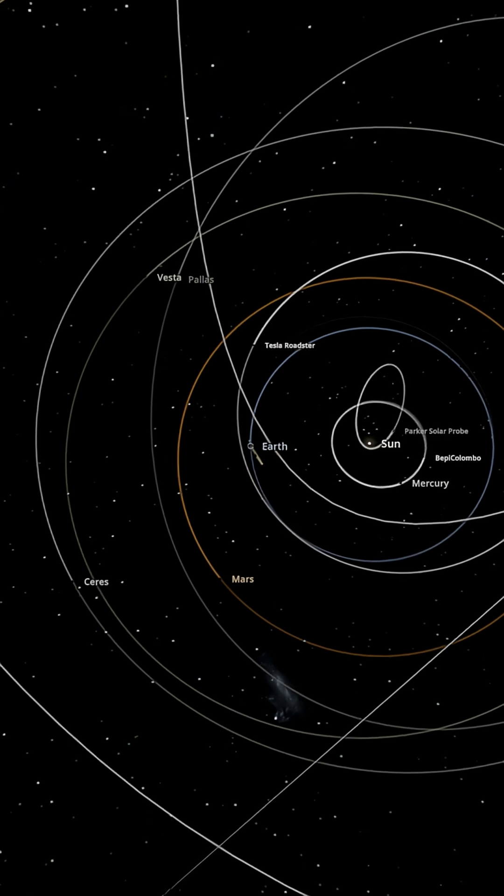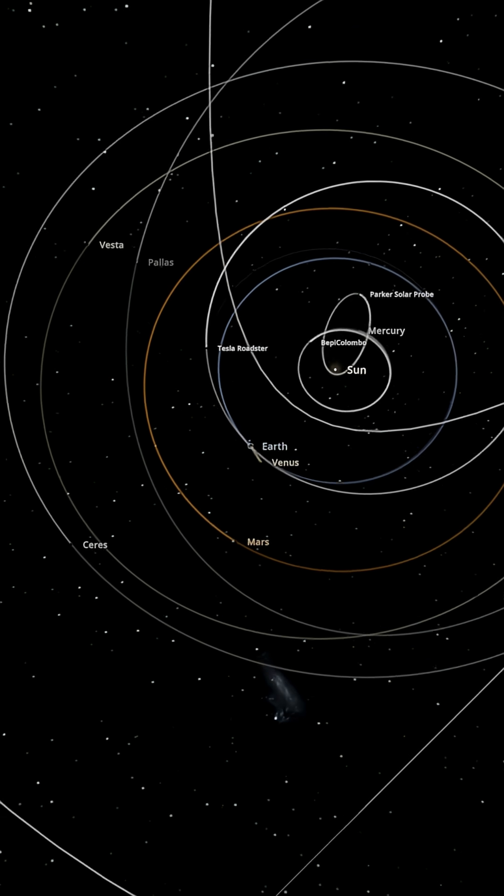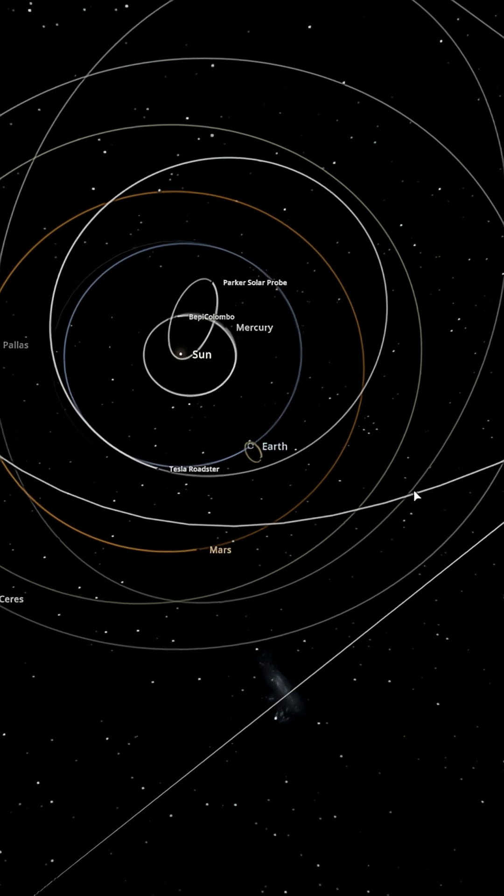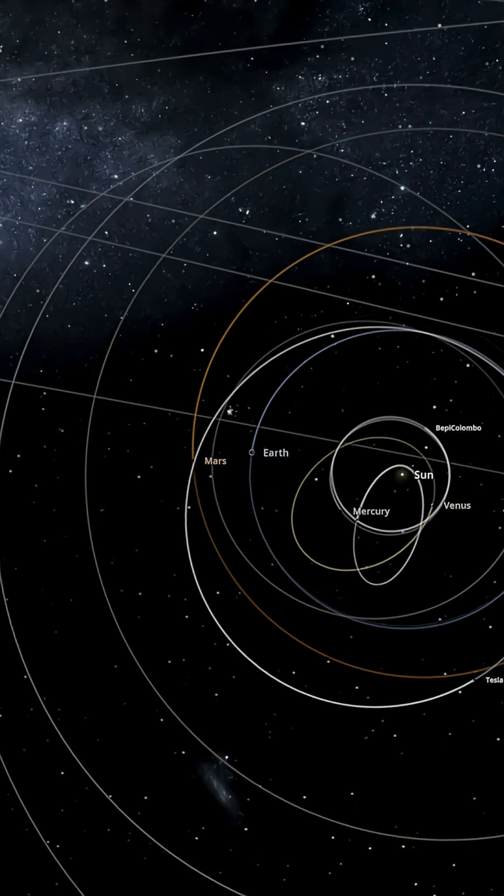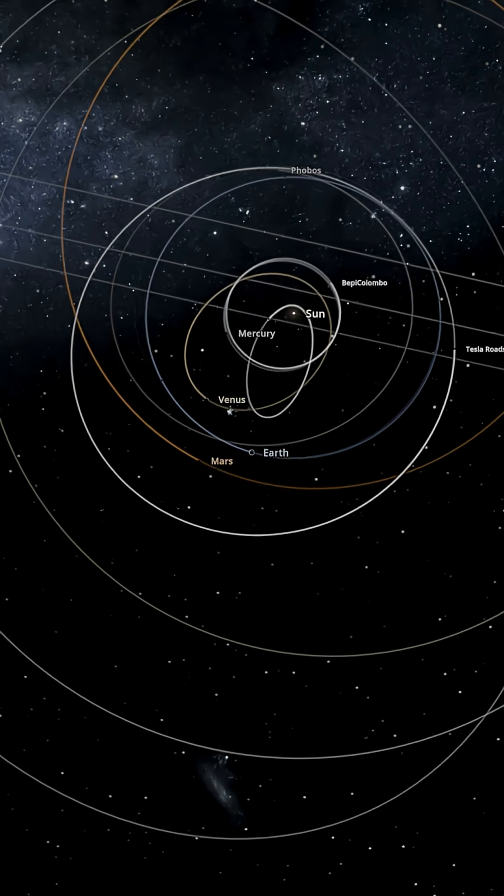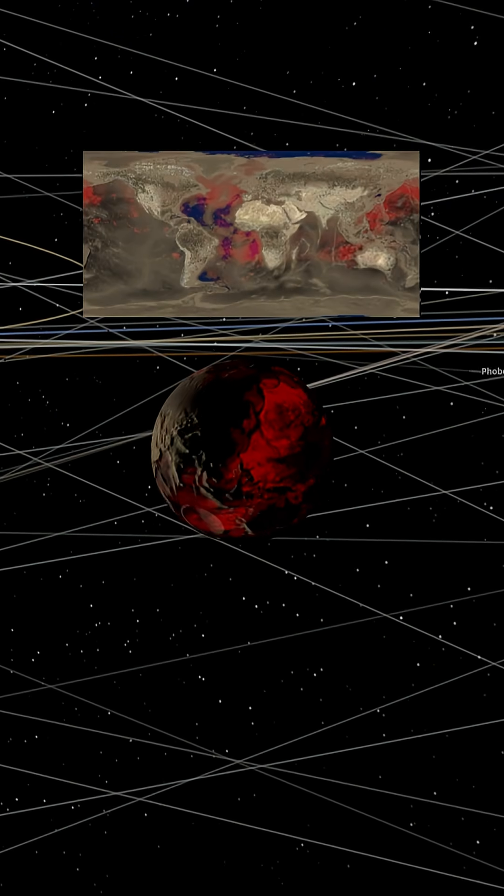Oh look. Earth caught Venus and held its hand for an orbit before letting it go again. That's so cute. Oh, sweet. It did it for Mars too. Good for Earth.